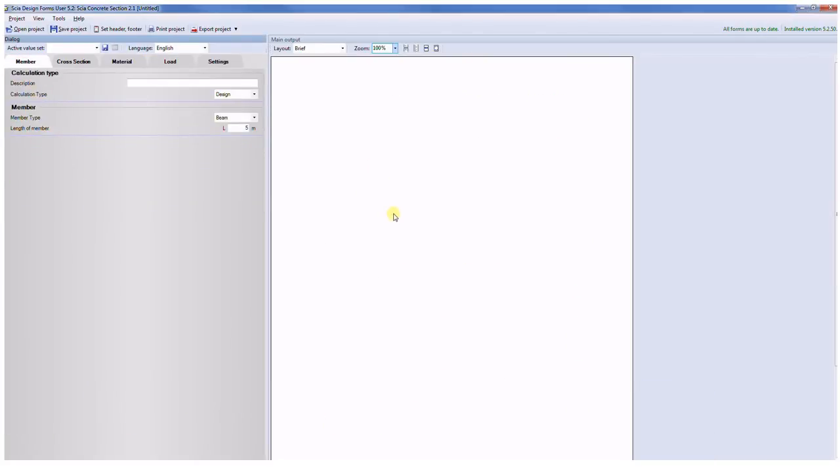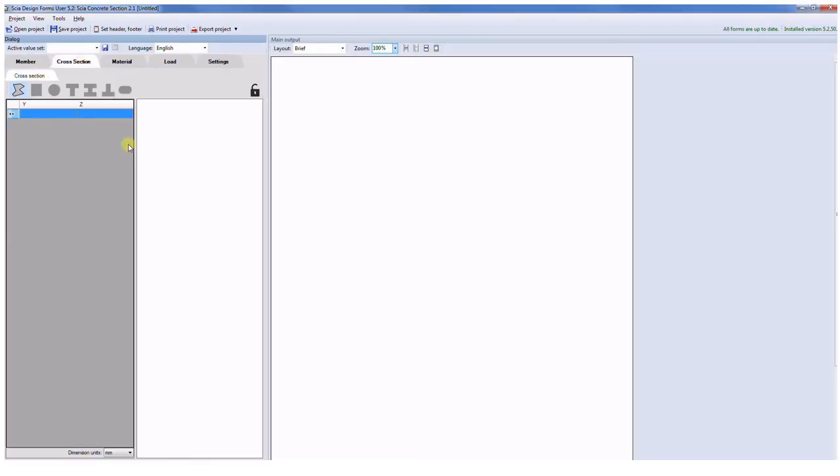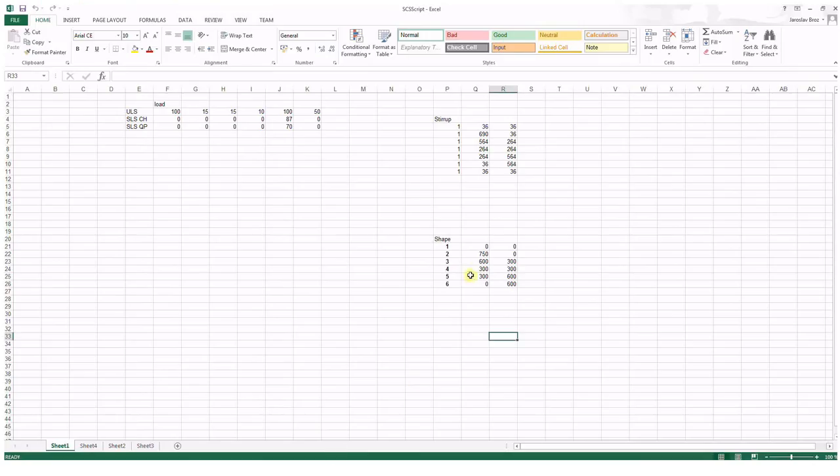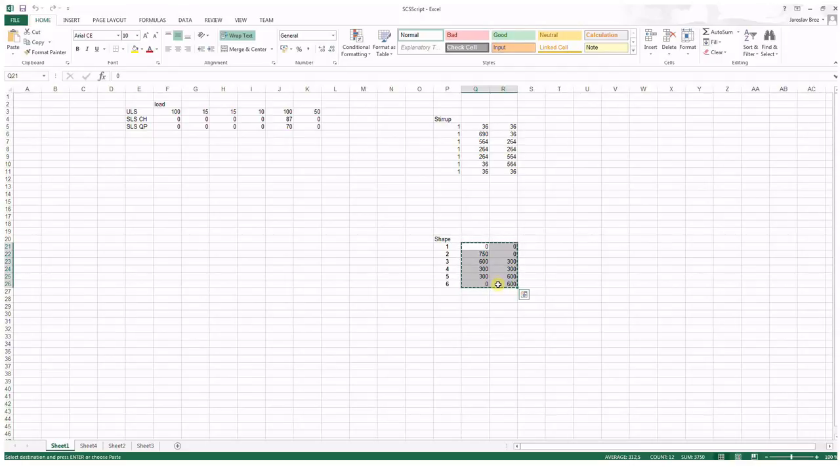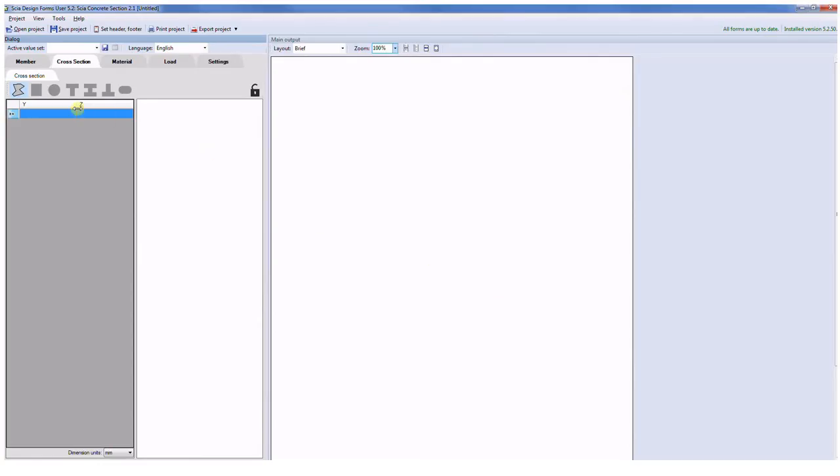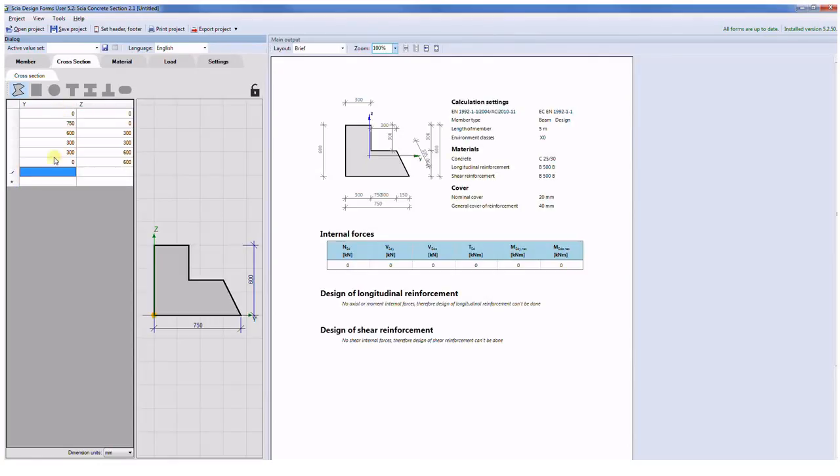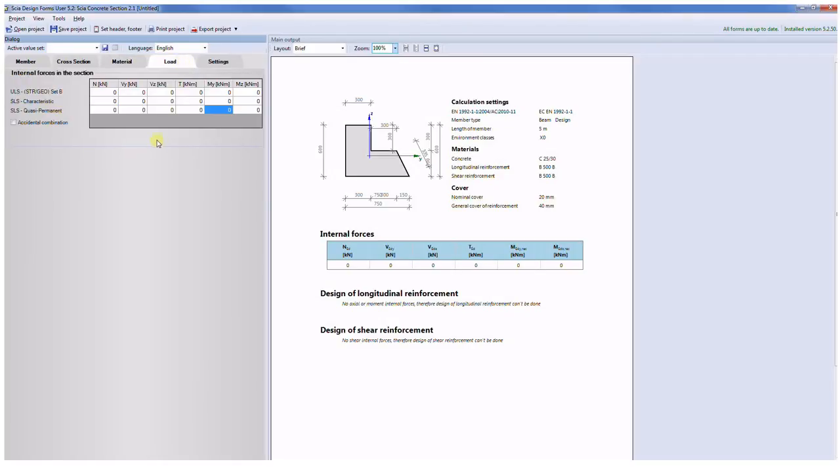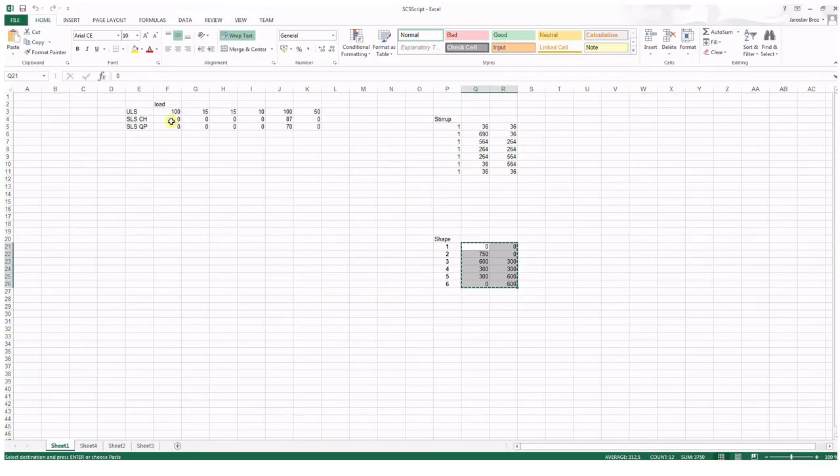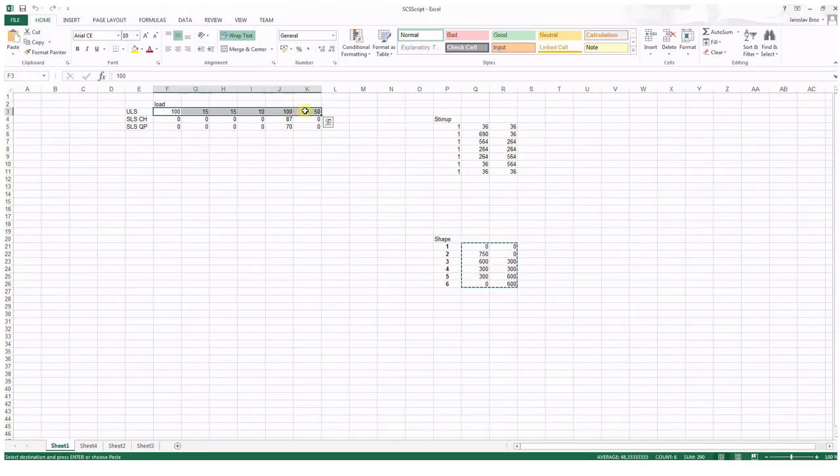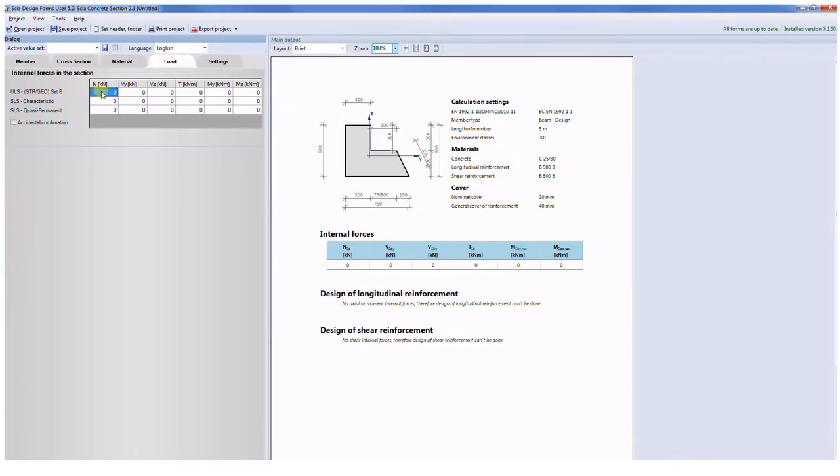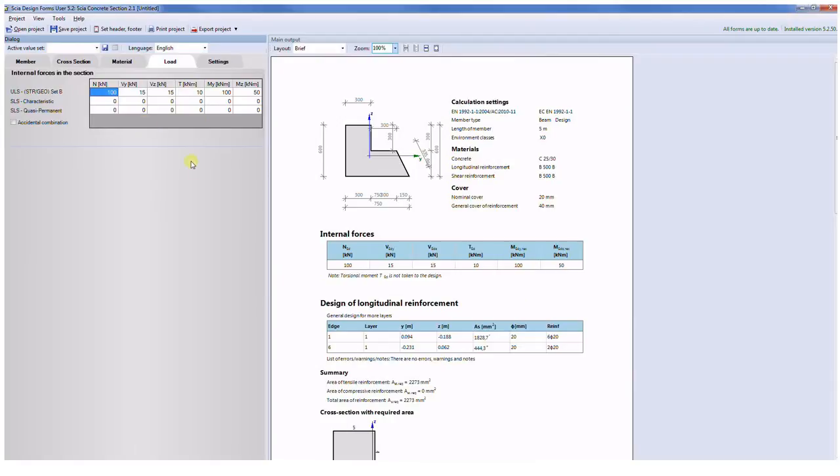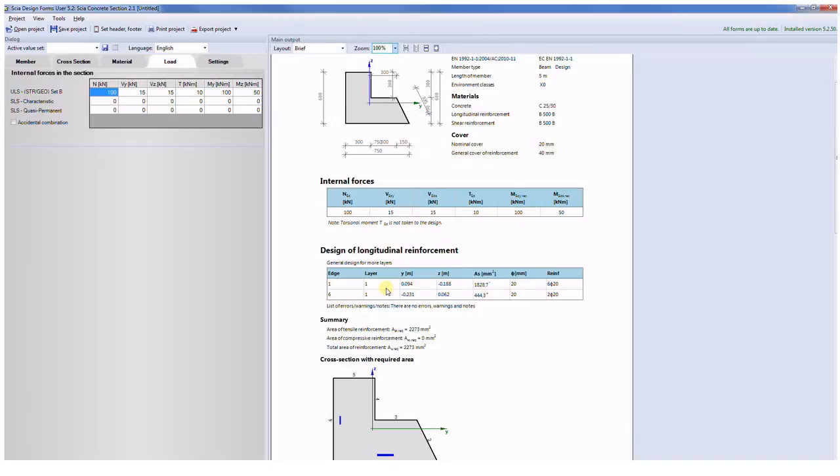I would like to present to you also the design of longitudinal and shear reinforcement for the general shape of the cross section, so I will switch to the design, go to the cross section, I will use the general shape. For this shape I need to define the outline of the cross section so I can use the possibility to use the clipboard. I will copy the coordinates from Excel, input the values. I will use the same material which I used for the check of a simple rectangular cross section, and for the load I can do the same copy, so I will go to Excel, input the load, and on the background all calculation is done.